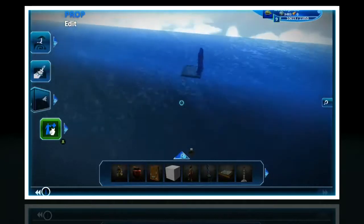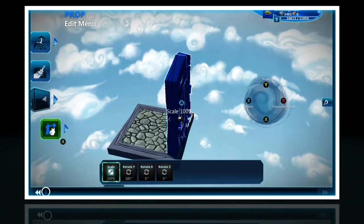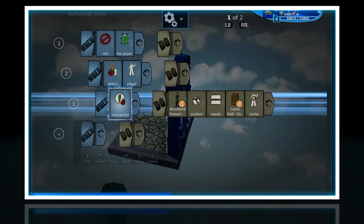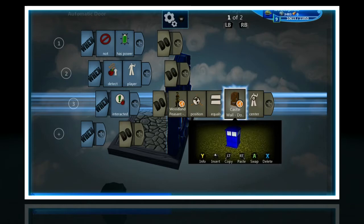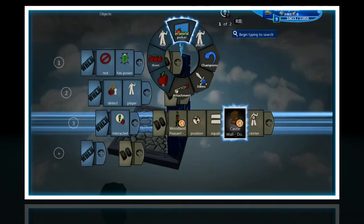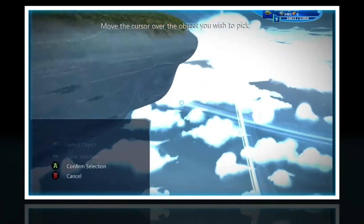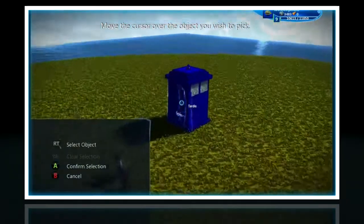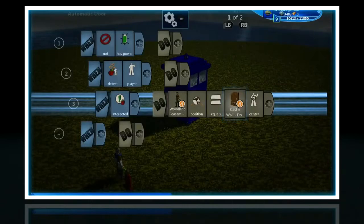You have to programme both doors for it to work correctly, for back and forth. So: not has power, interacted. You have to go into the in-world picker, and as you can see it's changed it to somewhere else — to the first original door. So then you pick it, you select it, press A, and then confirm it.